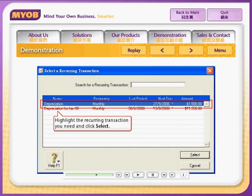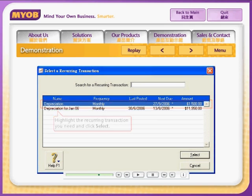Highlight the one you need from the Select a Recurring Transaction window and click Select. It's that simple.